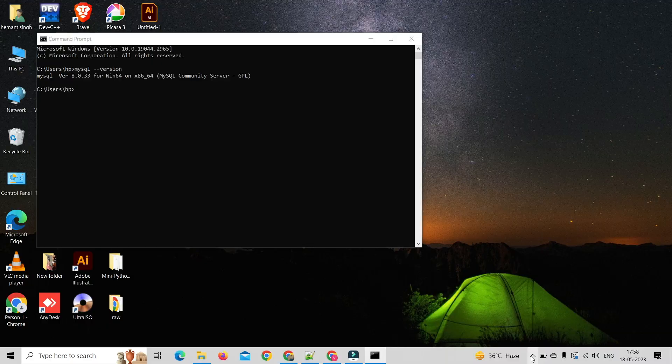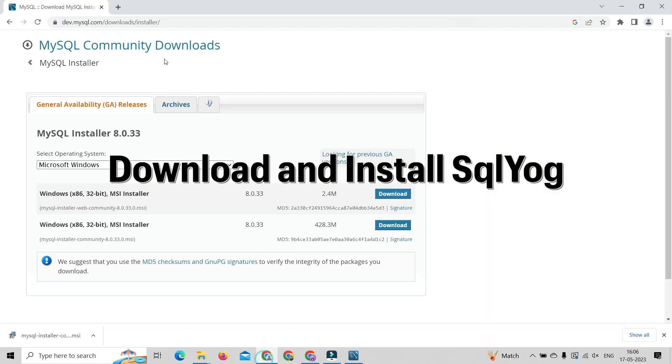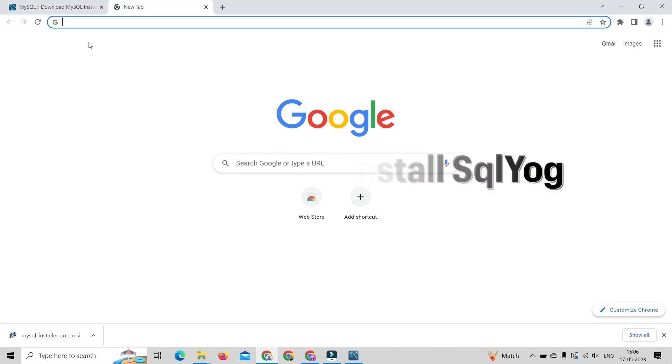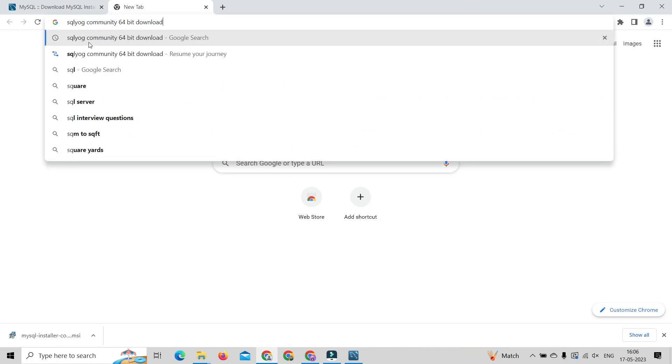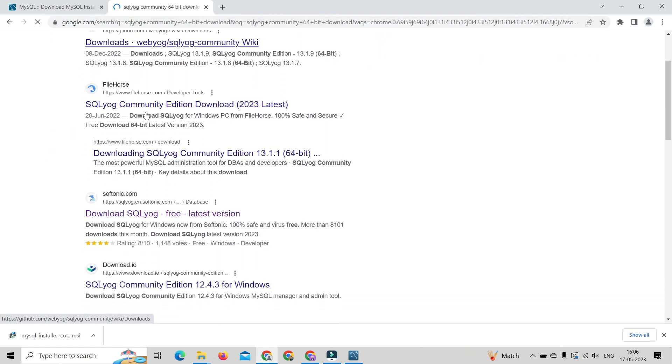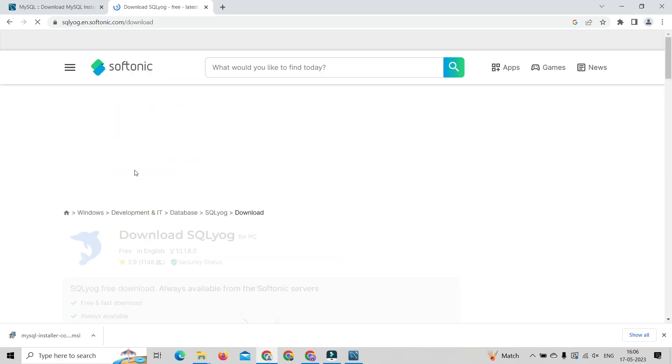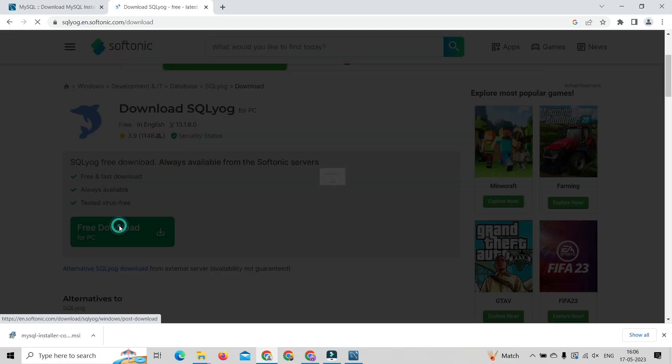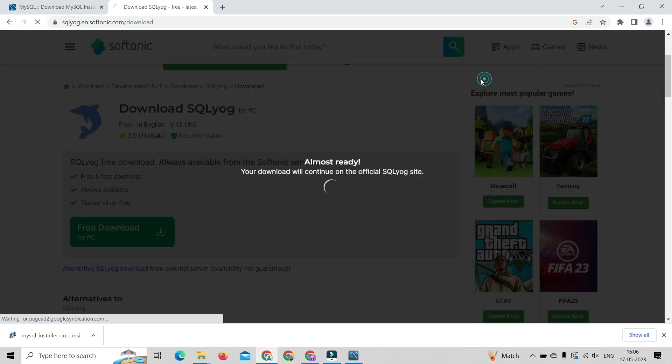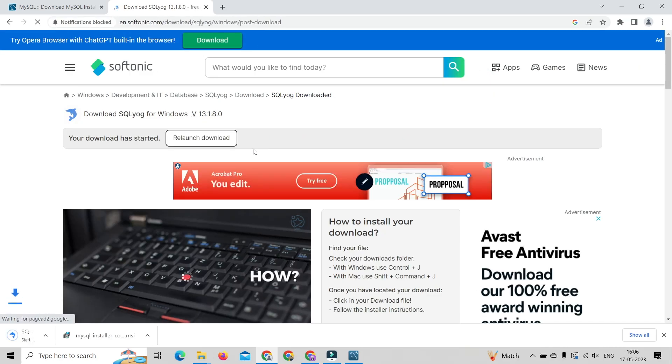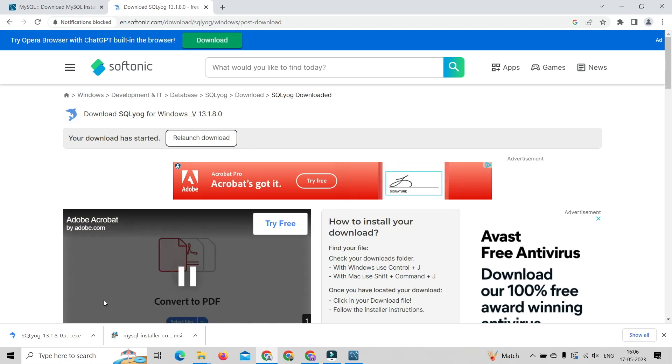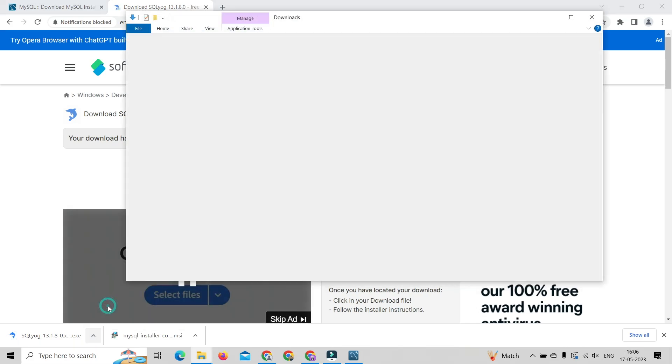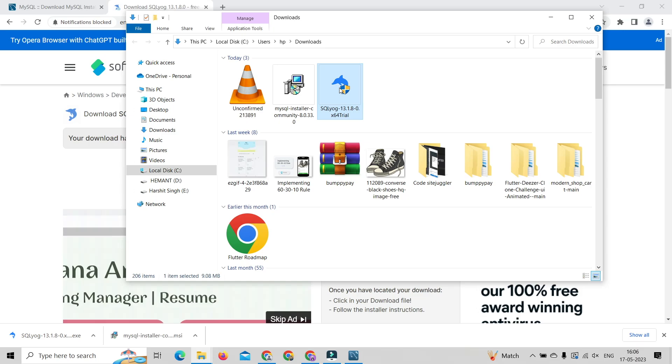After installation and checking of MySQL, this time to install SQLYog. To do that, open any web browser, type SQLYog community 64 bit download and go to softonic.com and click on the free download to download the installer. After downloading the installer, go to downloads and open SQLYog installer.